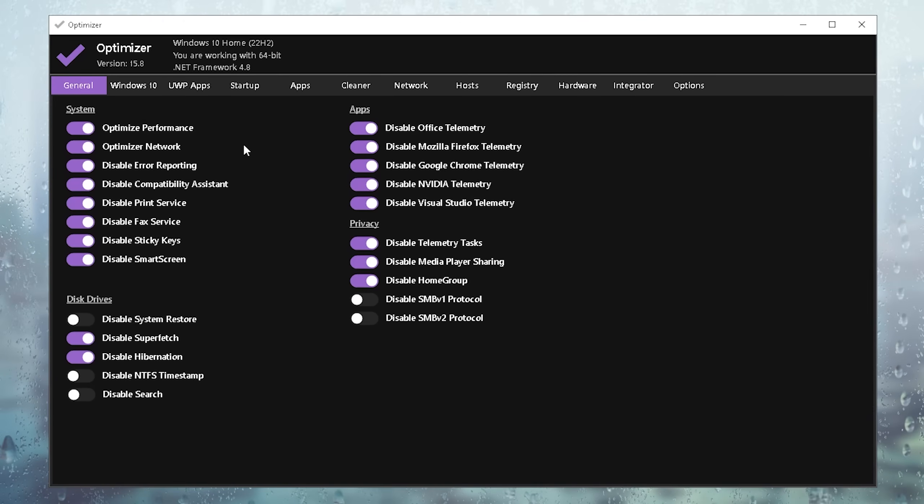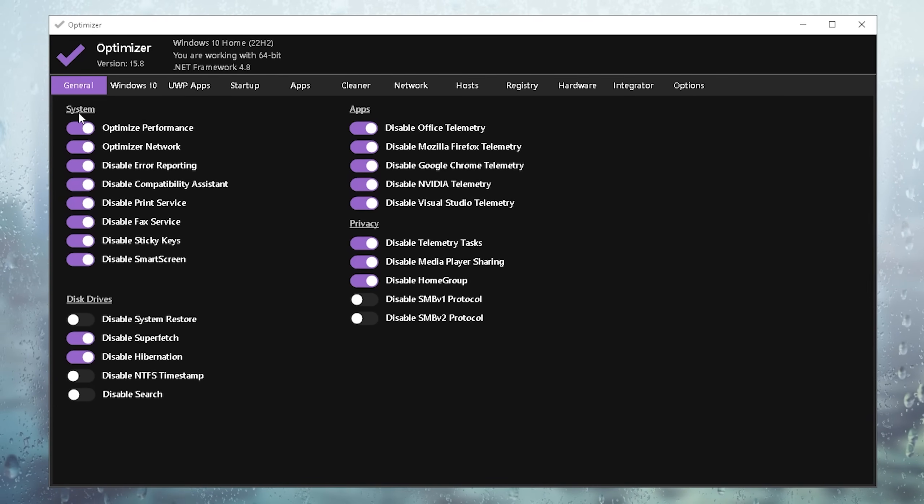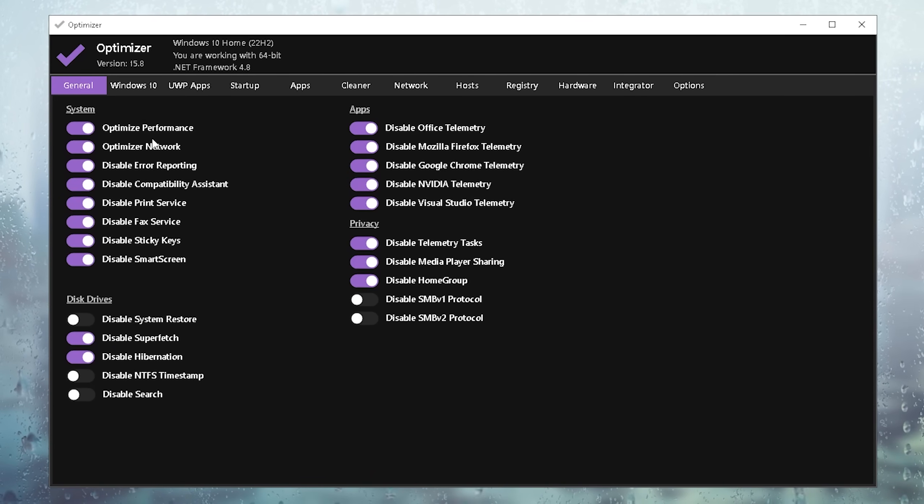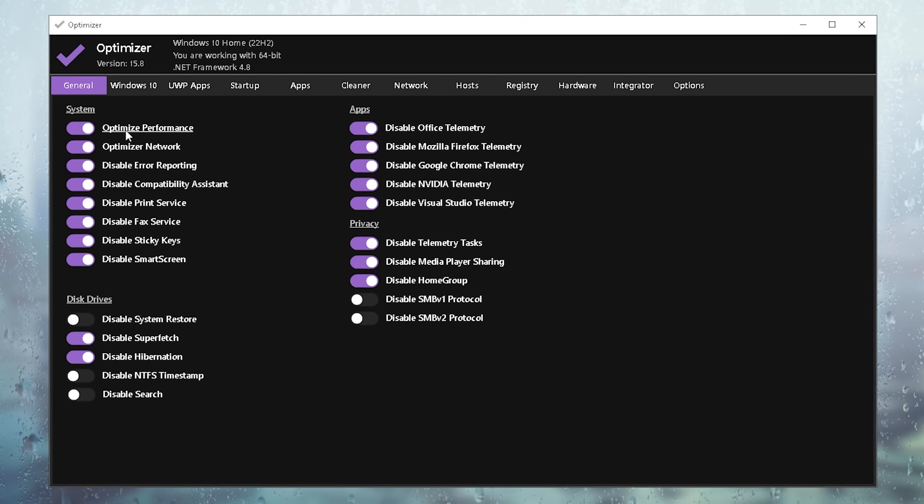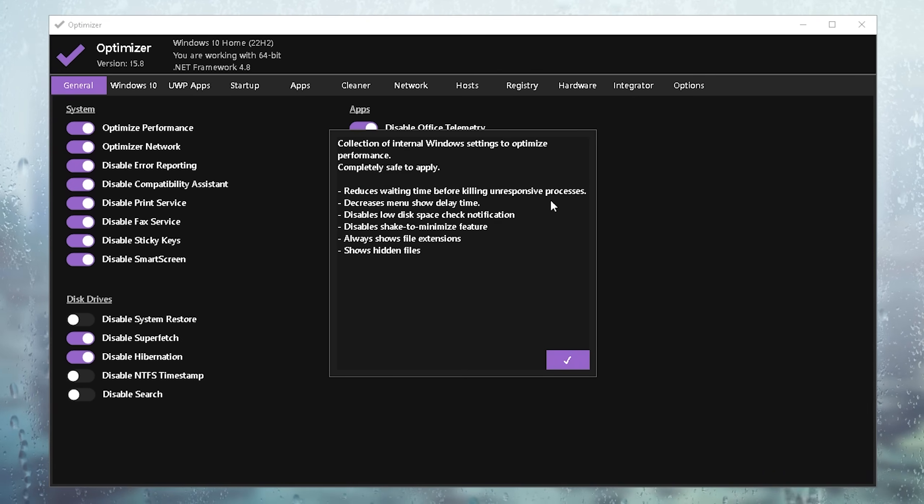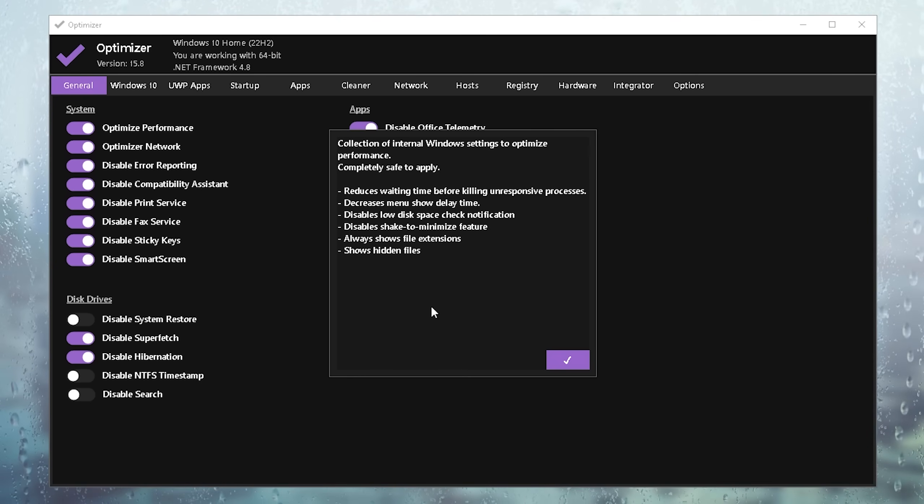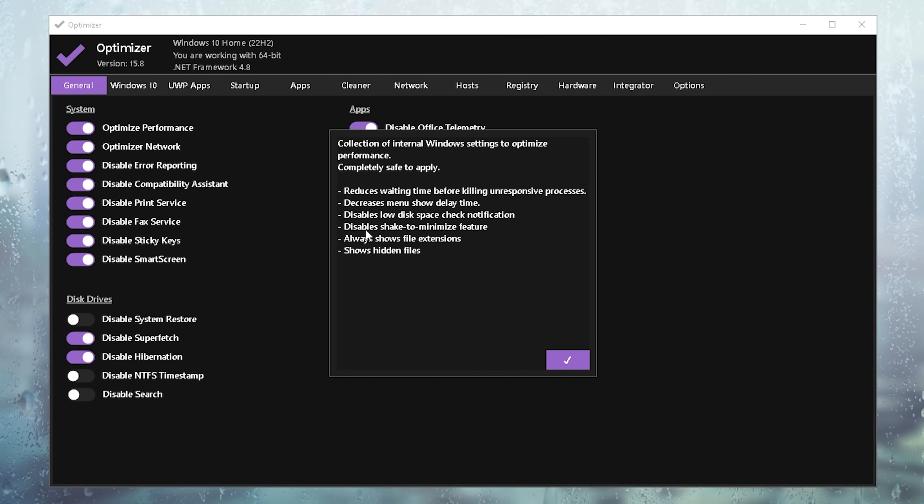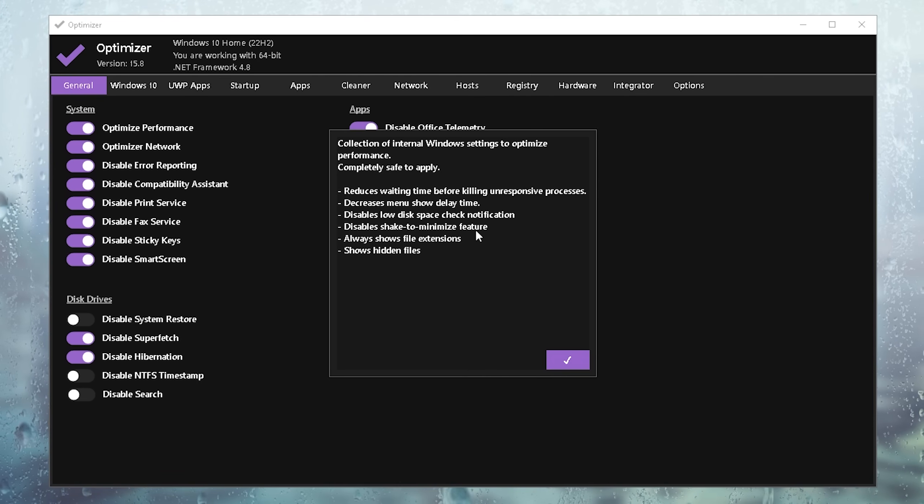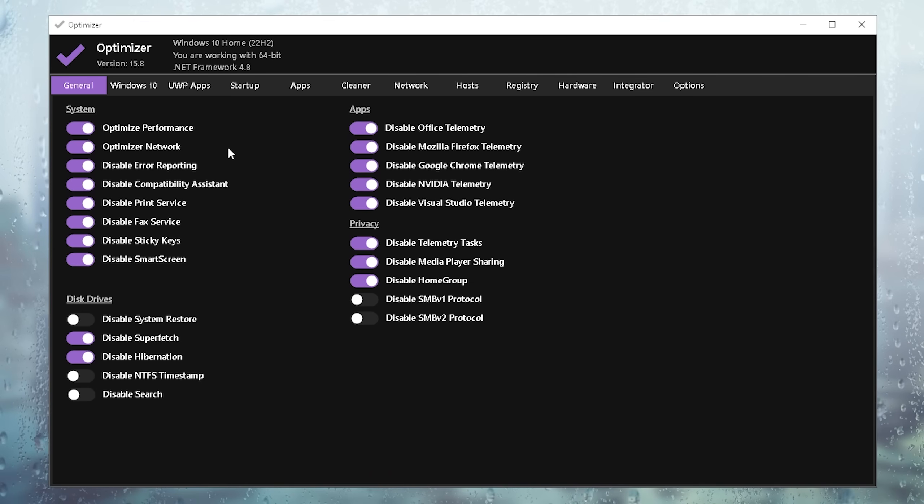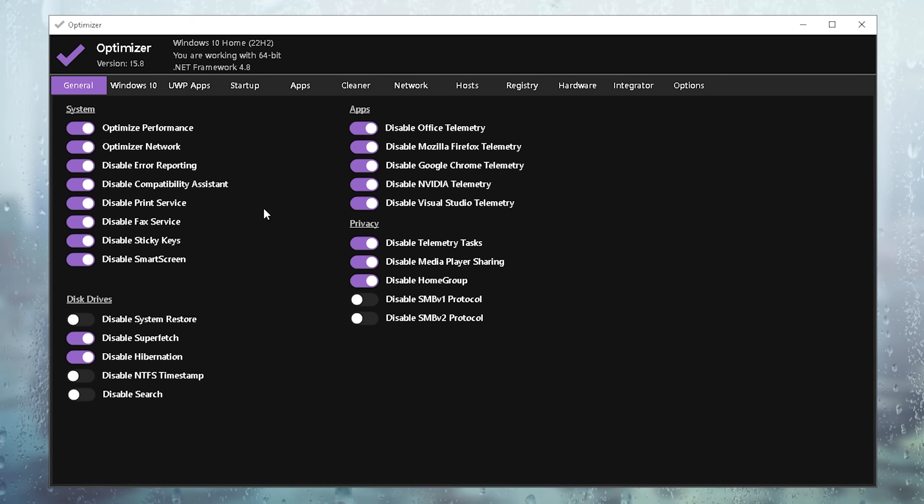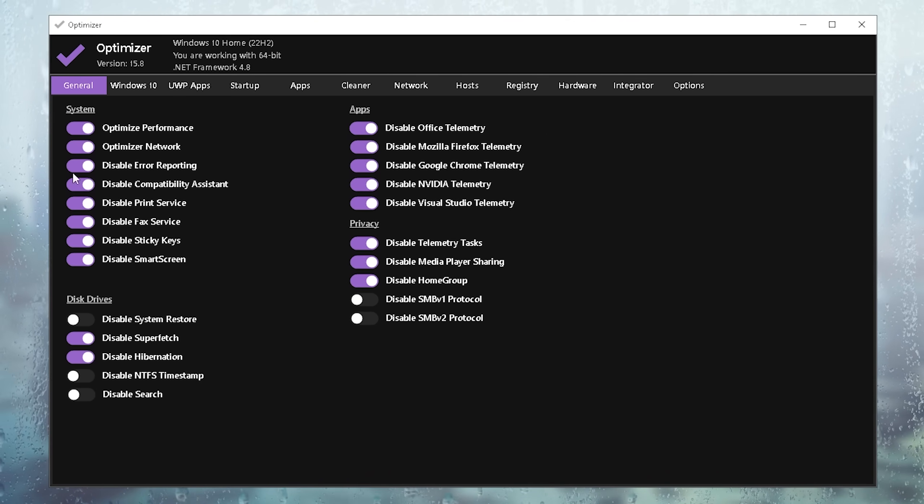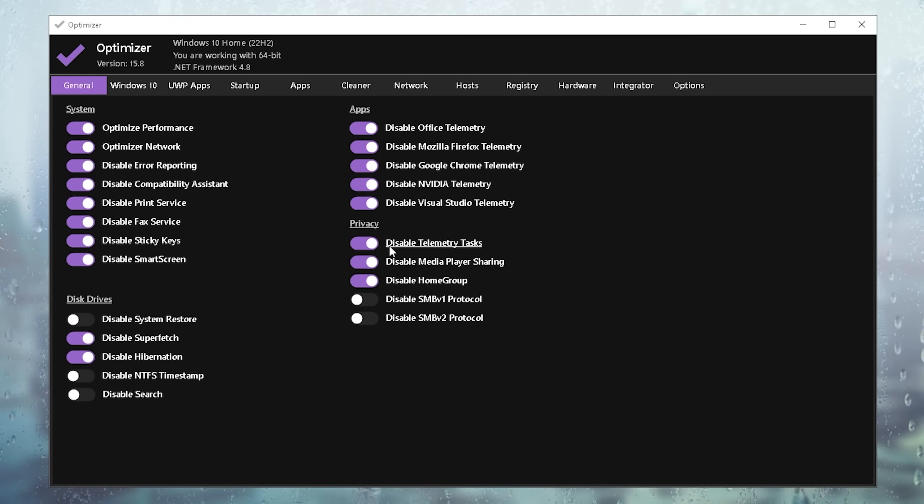Once we're in the tool itself, you can already see a bunch of system tweaks are already predefined. Something like optimized performance, you can even click onto it and it's going to tell you exactly what is getting applied. Something like disable low disk space notifications, or also something like disable shake to minimize features. Basically a lot of these Windows features which are super hardware demanding and actually slowing down your PC are going to get fully disabled.